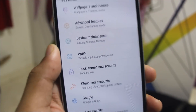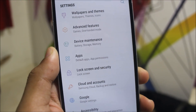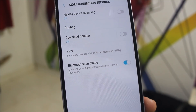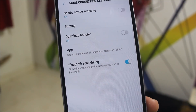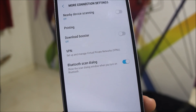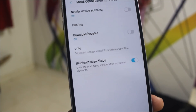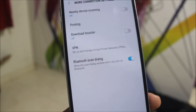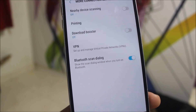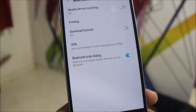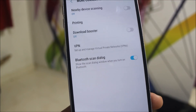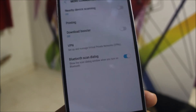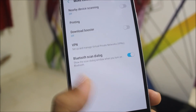One more feature is the Bluetooth scan dialog — it shows a scan dialog window when you turn on Bluetooth. So every time you turn on Bluetooth and it's scanning, it gives you a small alert notification.